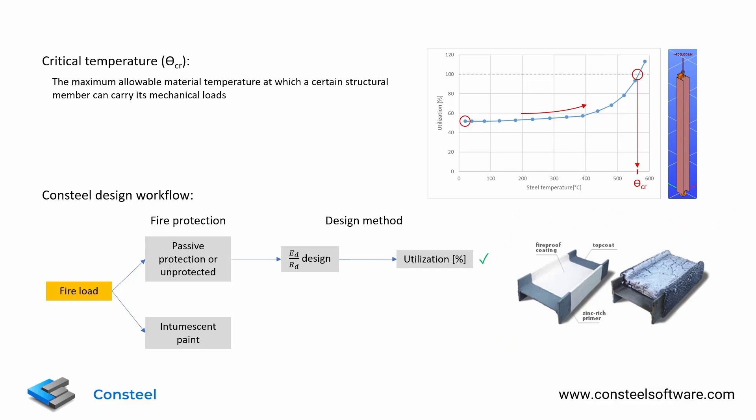Therefore, we cannot use the usual strength domain method. However, we can use an alternative way to perform the structural design for this protection type.